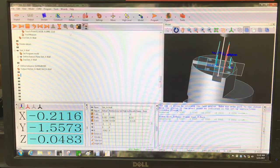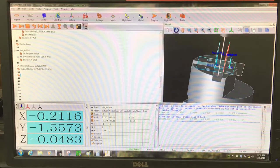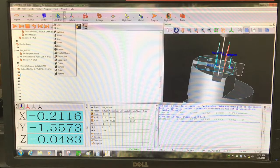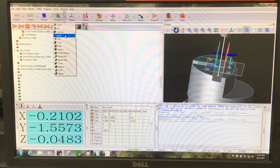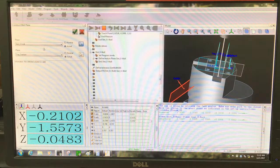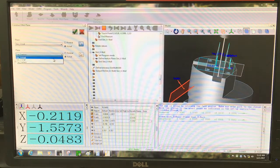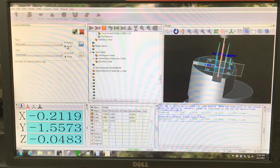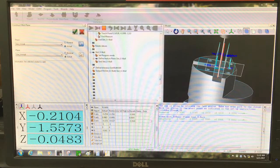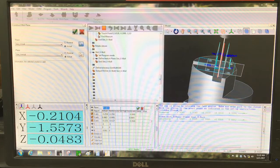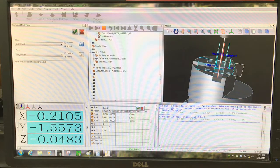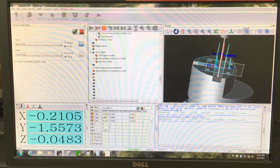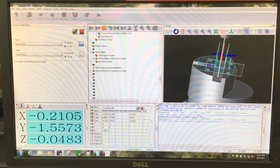We're going to construct a mid-plane. So go to construct and plane. We're going to create a mid-plane. Select the X minus wall and the X plus wall again. Make sure that it's actual checked and not nominal. And this is going to be the long slot mid-plane.